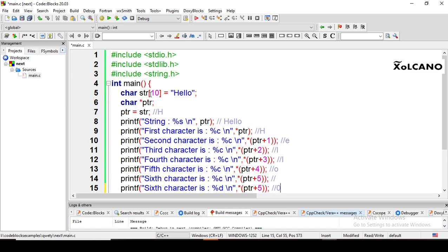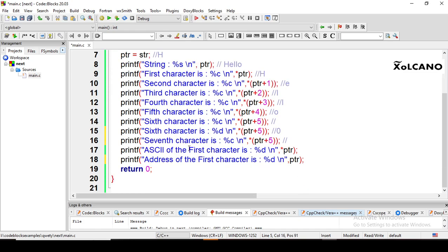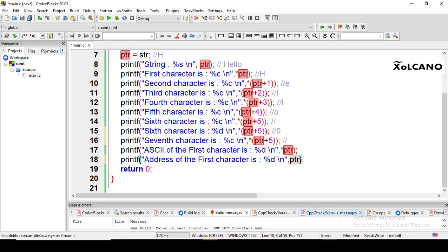I also try to print the 7th character since we declared the array with size 10. Let's see what it prints. The ASCII of the first character 'H' is 72, which we can verify. Using %d with ptr will print the address of 'h'.